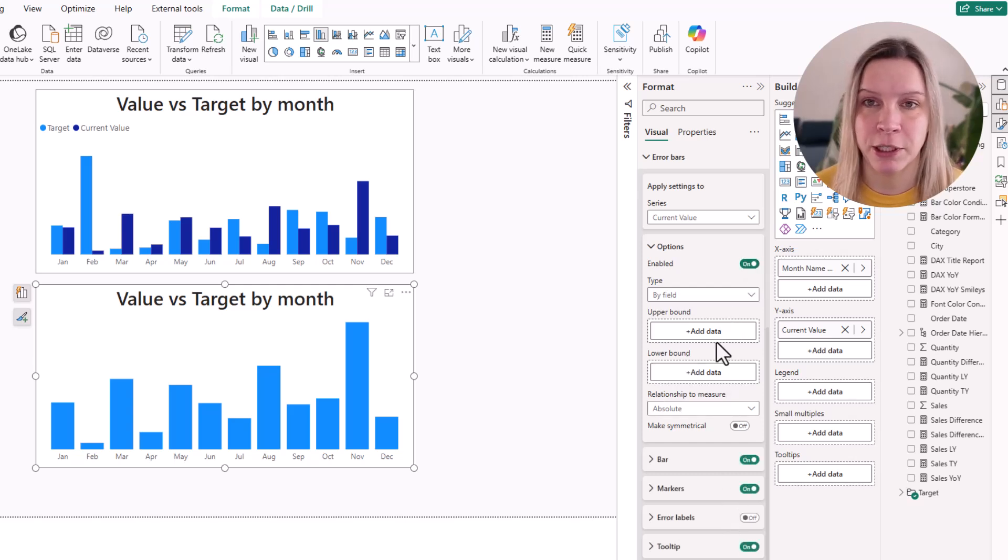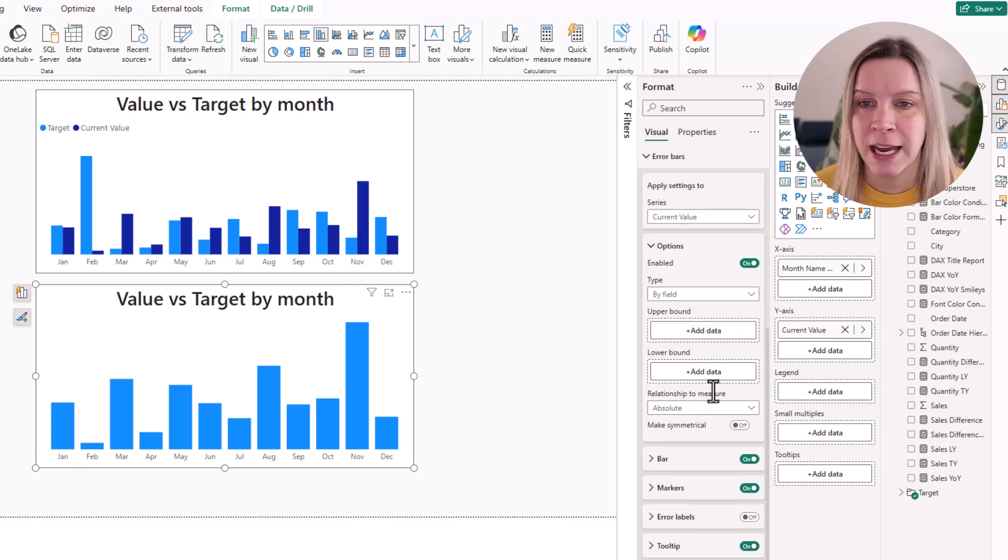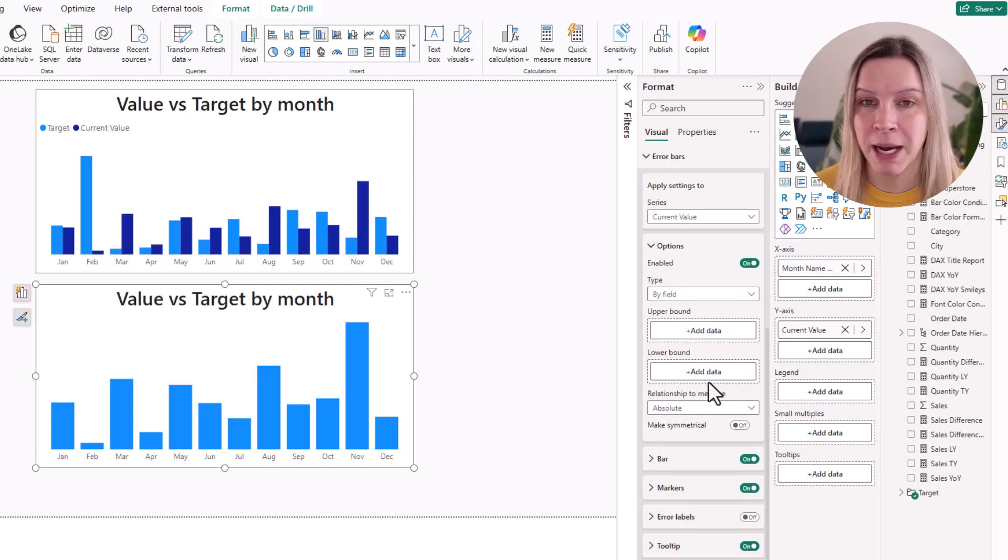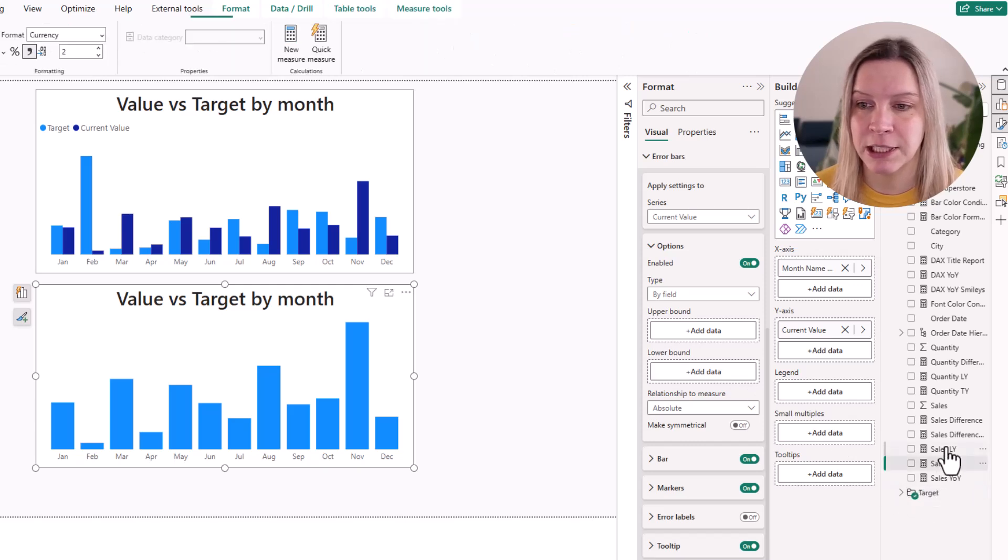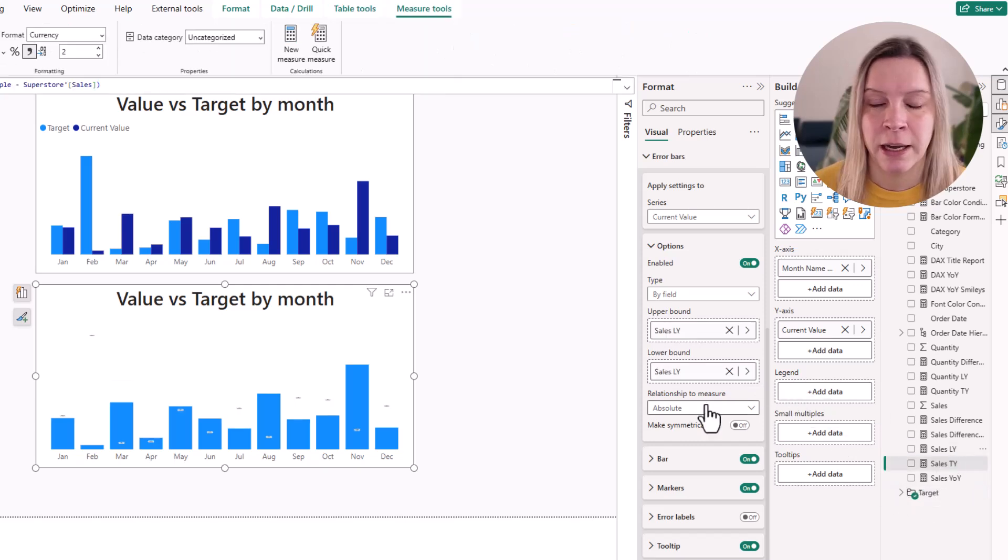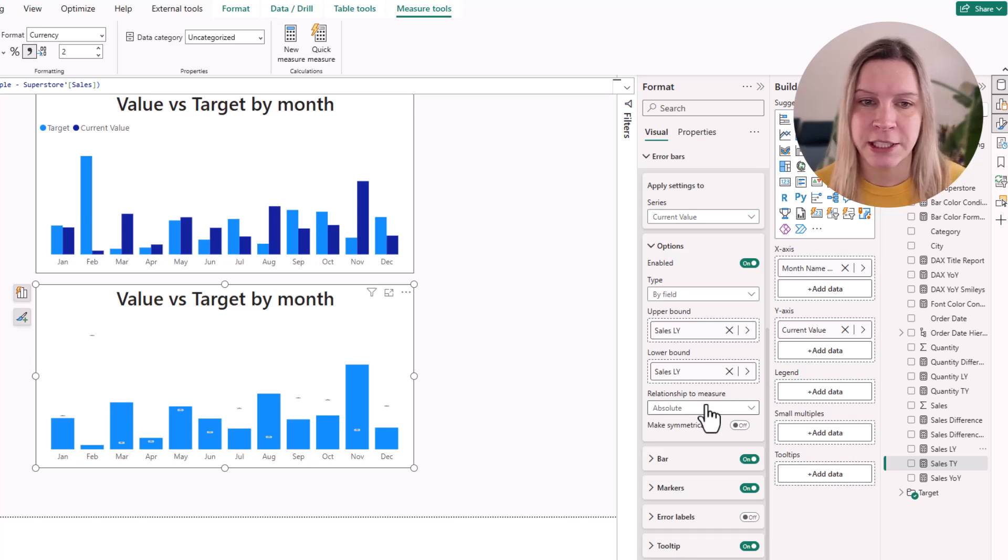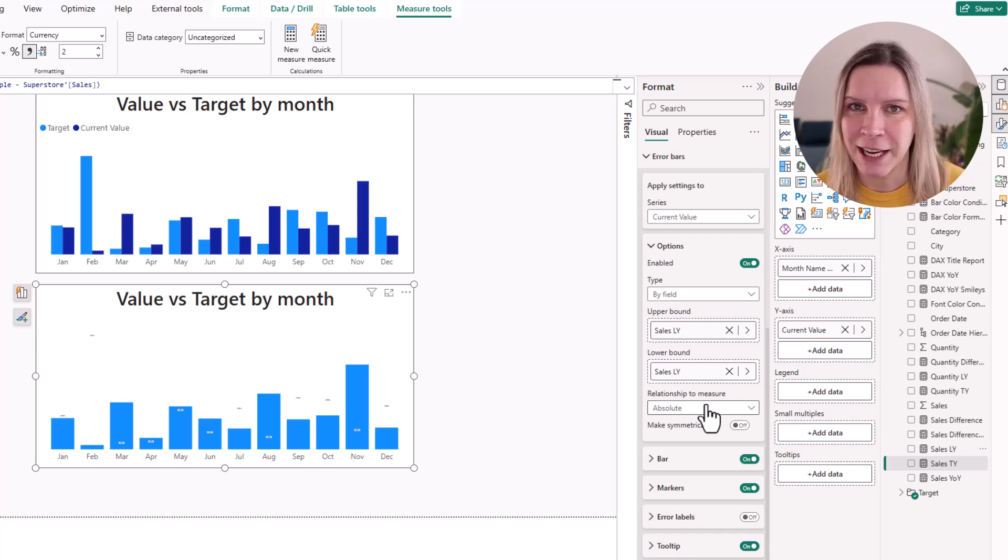Then I get all kinds of options. And then I put in the upper and lower bound my target. In this case this was sales last year. So you see now in the visual we see these tiny lines added.